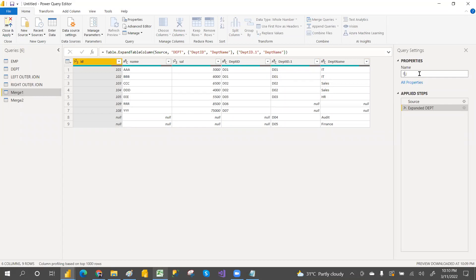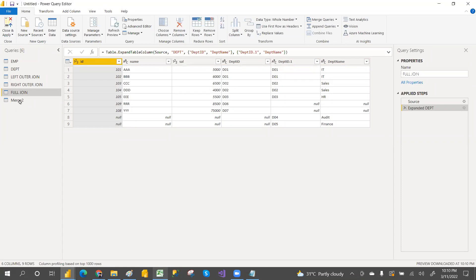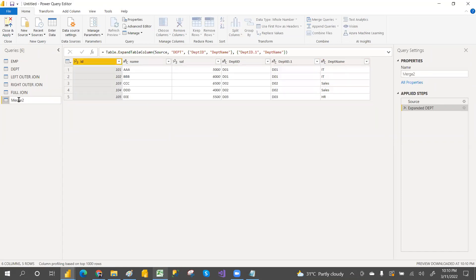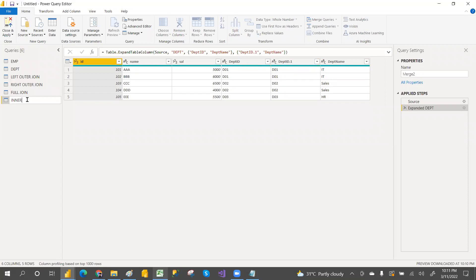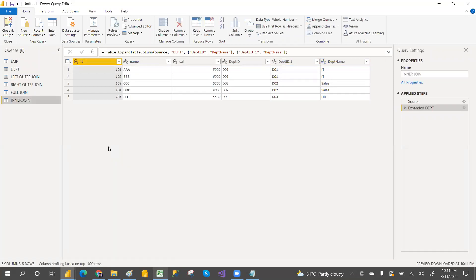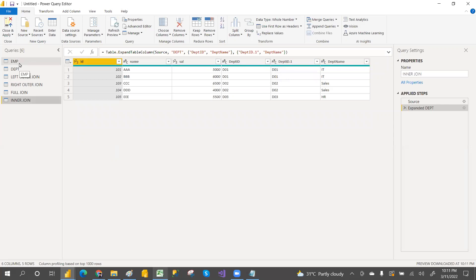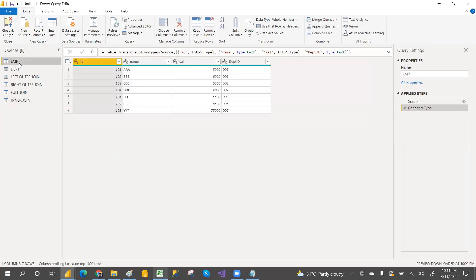Rename the query. You can double-click and rename. This is the inner join. The last two joins are left anti and right anti.